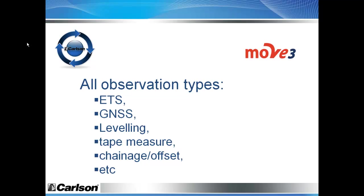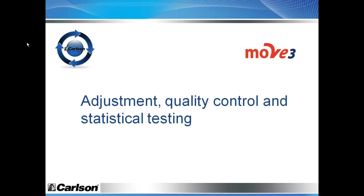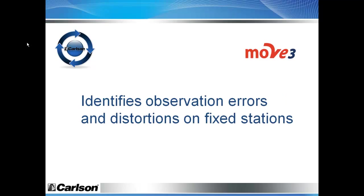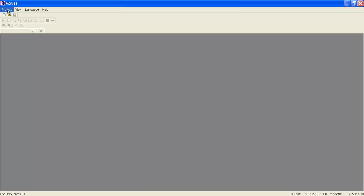Move 3 even supports typical cadastral observation types: chainage offset, orthogonal lines, parallel lines, collinearity, etc. The adjustment goes side-by-side with extensive quality control based on state-of-the-art statistical tests. It will help you quickly identify plain observation errors, but also distortions on fixed stations or even a faulty GNSS antenna height.